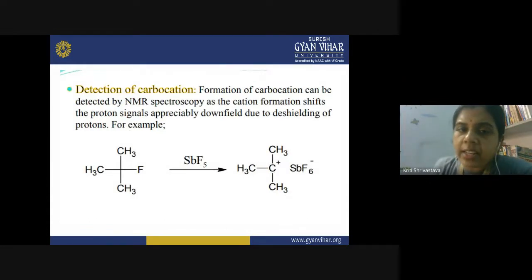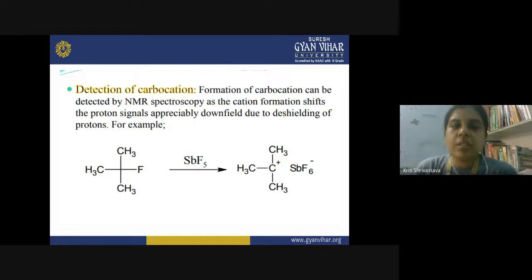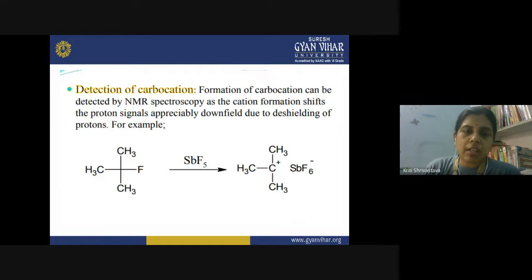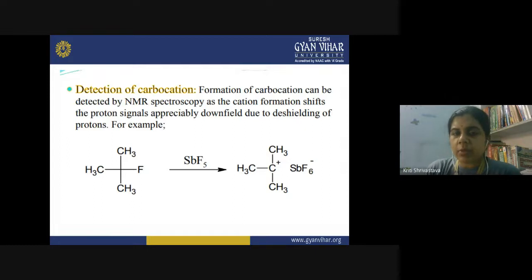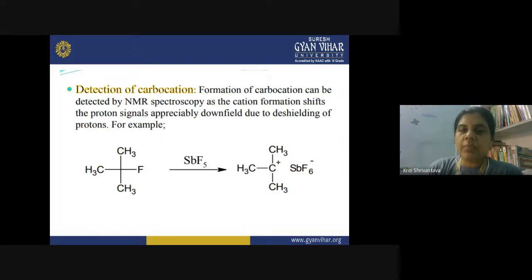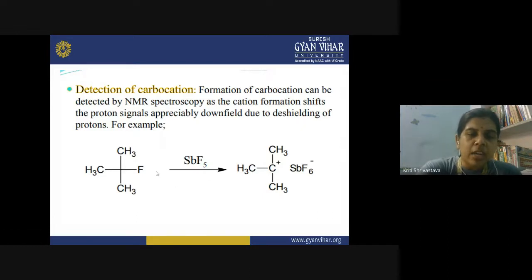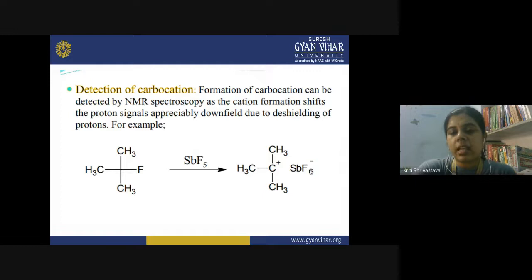Now, how do we detect the carbocation? We can use NMR spectroscopy. In ¹H NMR spectroscopy, cation formation from a hydrocarbon shifts the proton signal appreciably downfield due to deshielding of the proton. For example, tertiary butyl fluoride in the presence of SbF₅ loses the fluoride and gives a tertiary butyl carbocation along with SbF₆⁻, which can be detected by NMR.